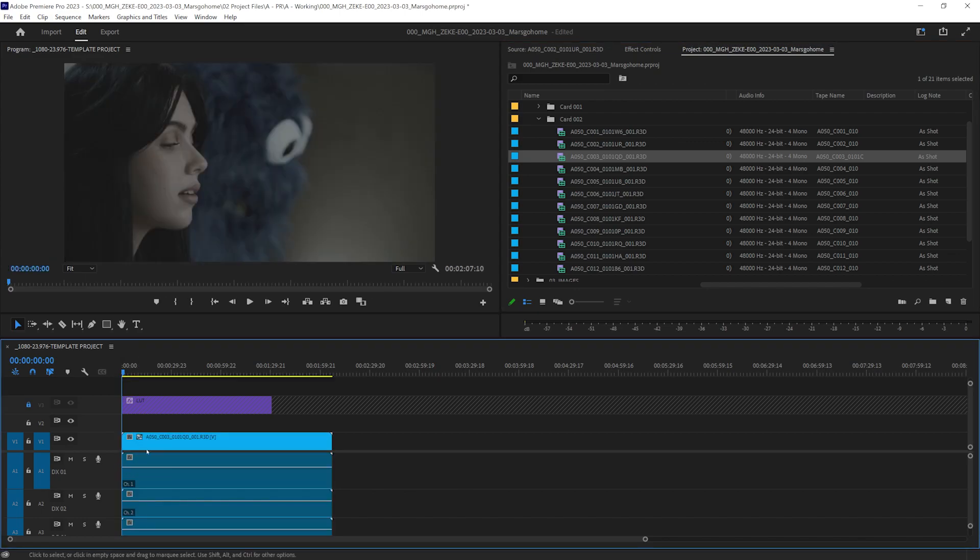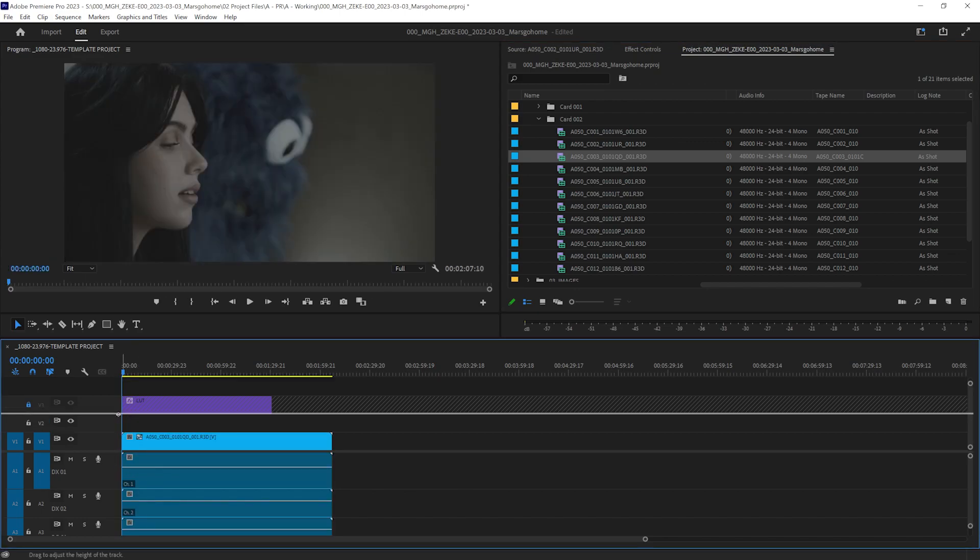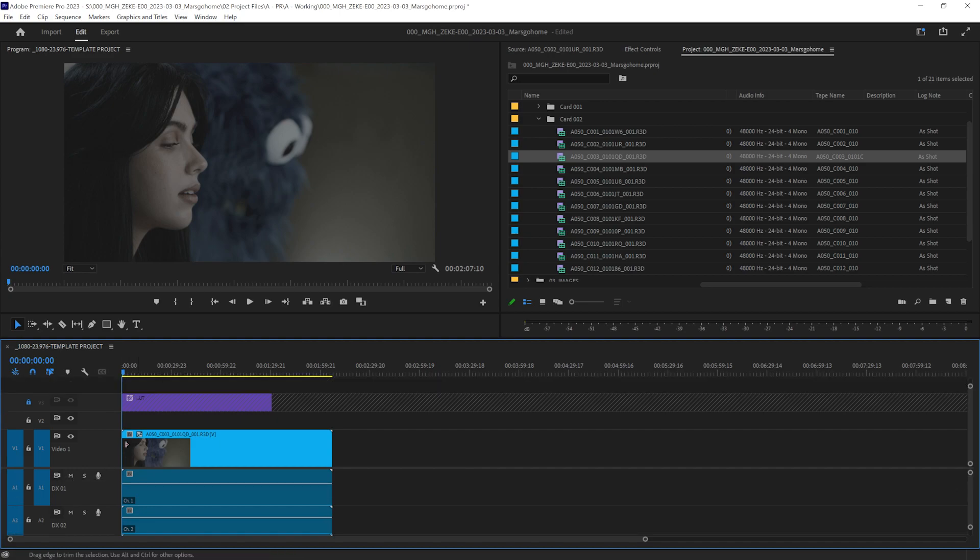The cool thing here is on the clip itself, you can tell there's another icon here. And if we hover over it, it says proxy status. It is off. But how do we turn the proxy on? Good question.